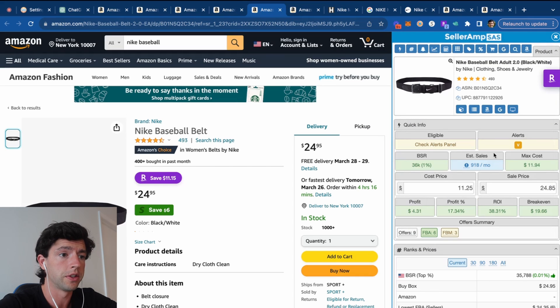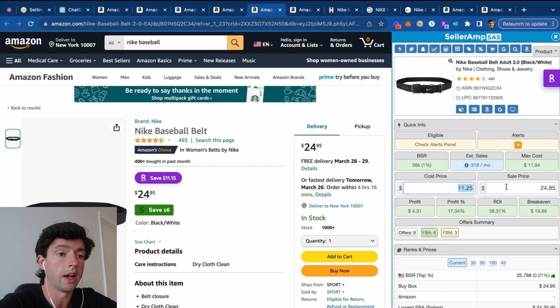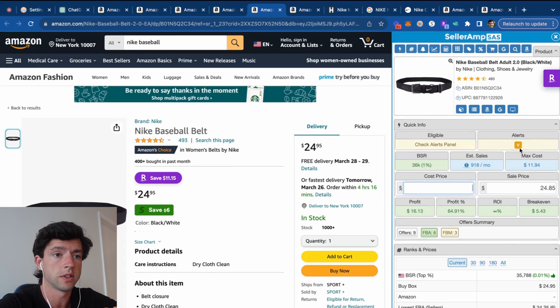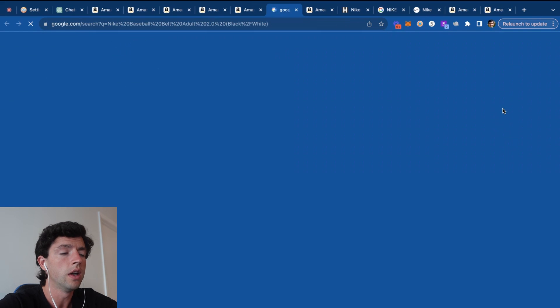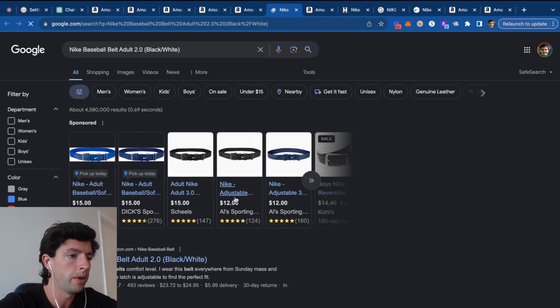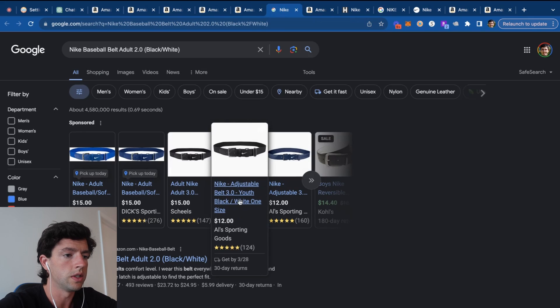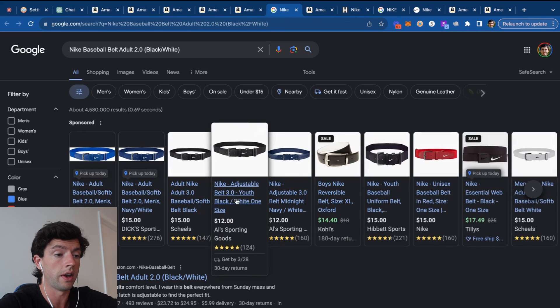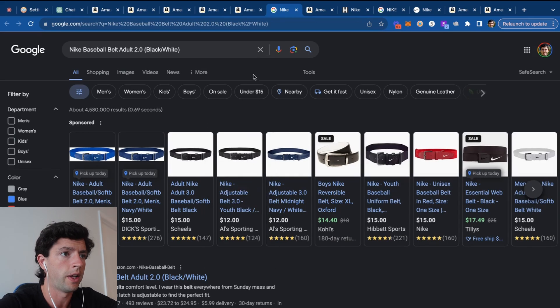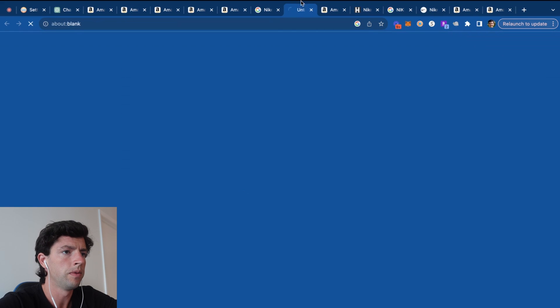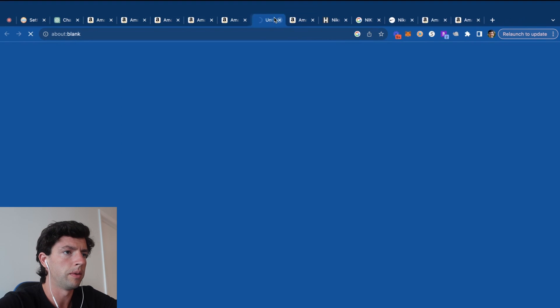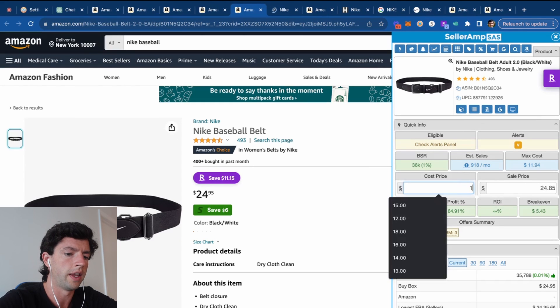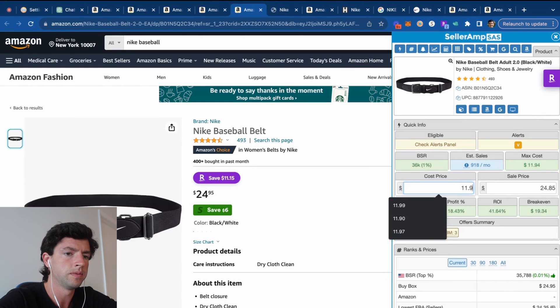We'd see these Nike baseball belts right here. So it's currently at $37. So our max cost is $12 on SellerAmp here. Let's go ahead and plug this in—adult baseball belt here. We can see, yeah, check this out. So $12 right here. We can see on Al's Sporting Goods, I've actually bought from this supplier. A lot of people don't think it's legit here.